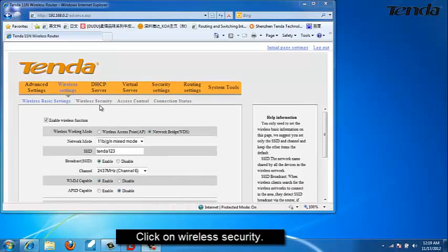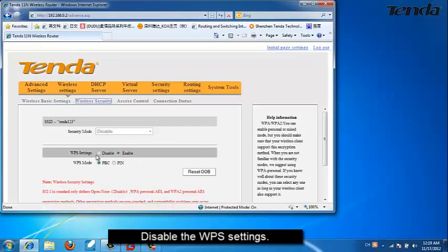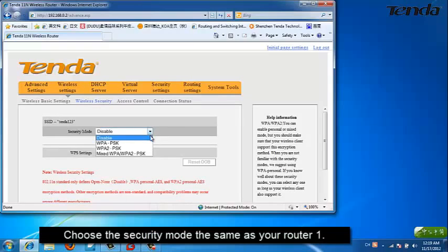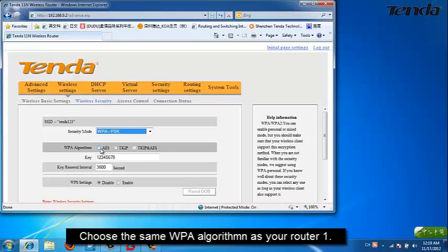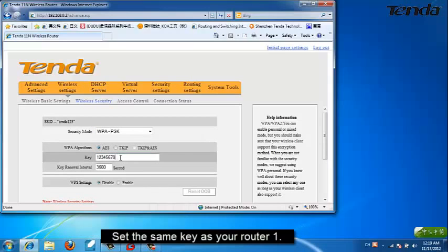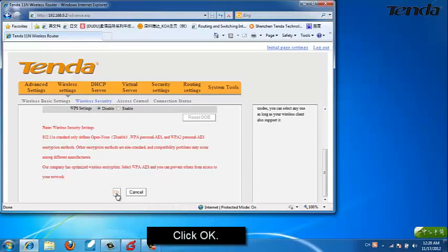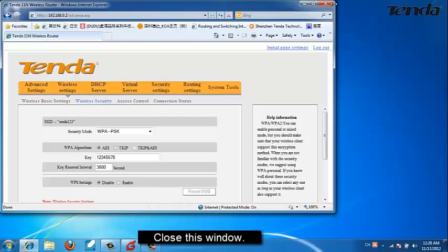Click on Wireless Security. Disable WPS Settings. Choose the same security mode as your router 1. Choose the same WPA algorithm as your router 1. Set the same key as your router 1 and click OK. Close this window.